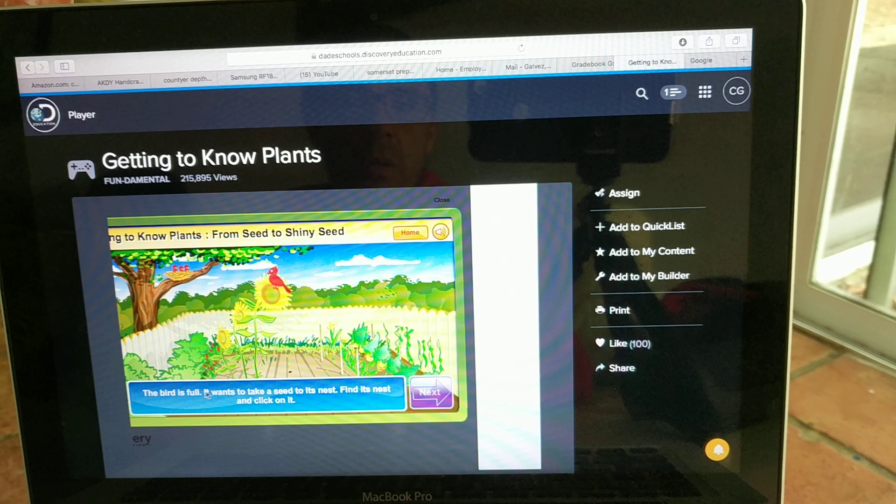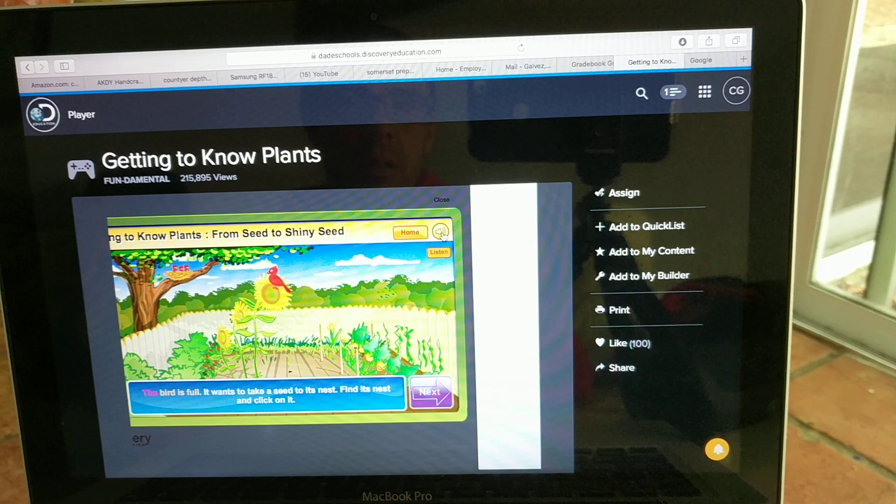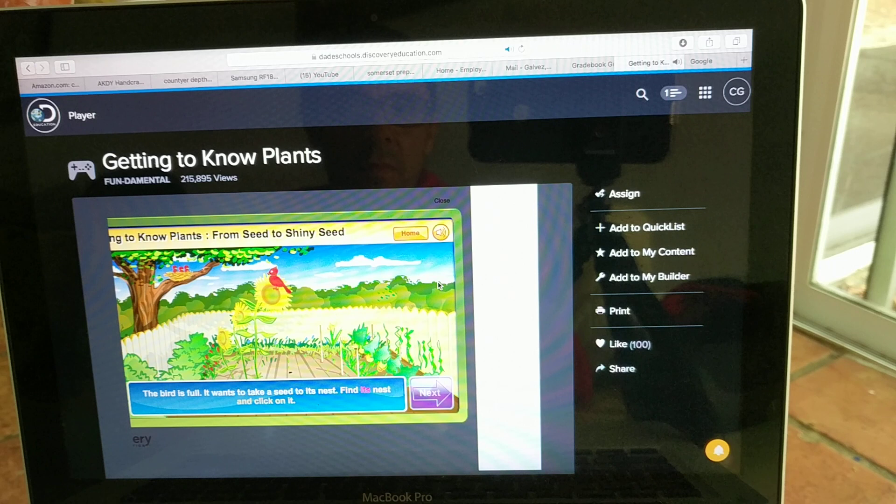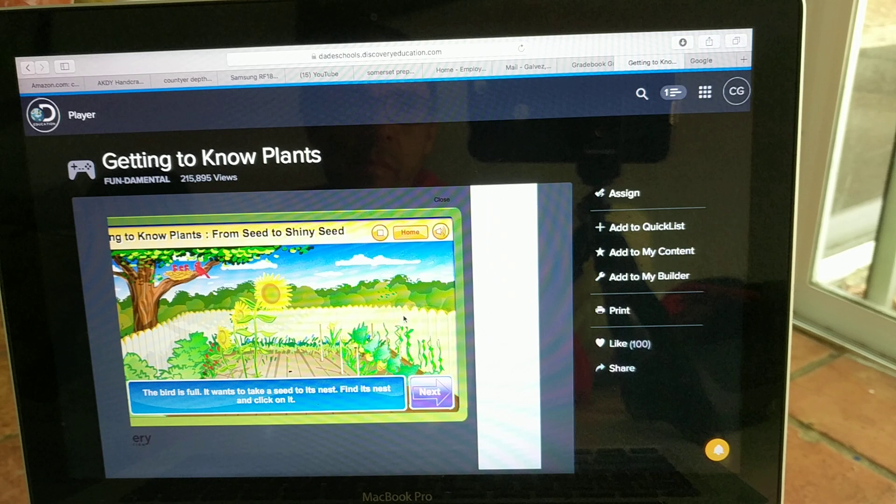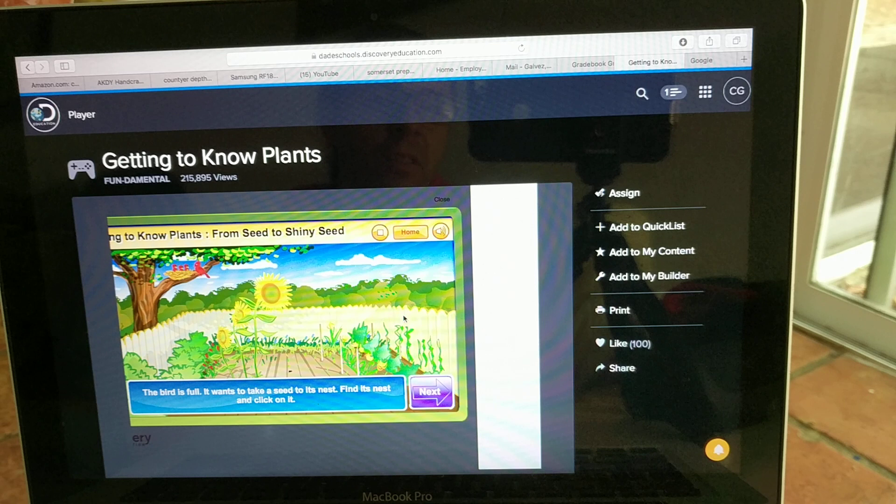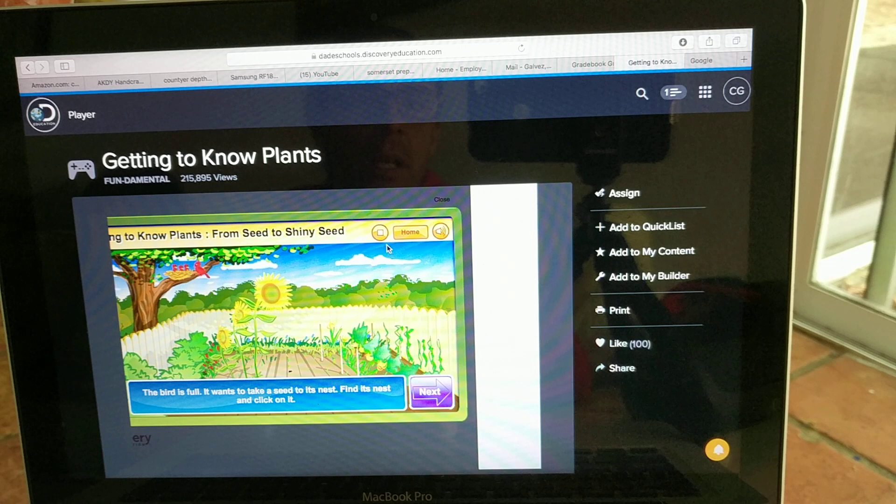Now if your child wants, they can read this to themselves, but if they can't read it, it's just going to press right here. Bird is full. It wants to take a seed to its nest. Find its nest and click on it. Righty-o. Alright, here's the nest right here. Bada-bing, bada-boom.